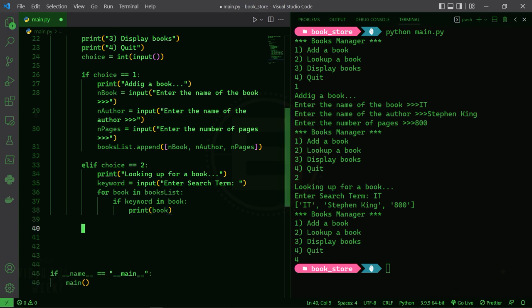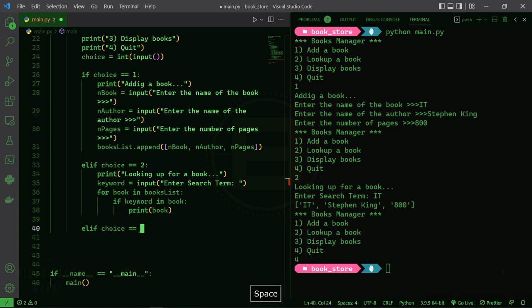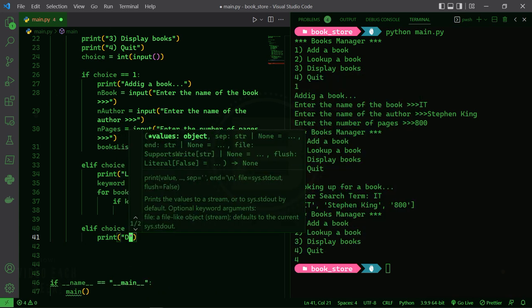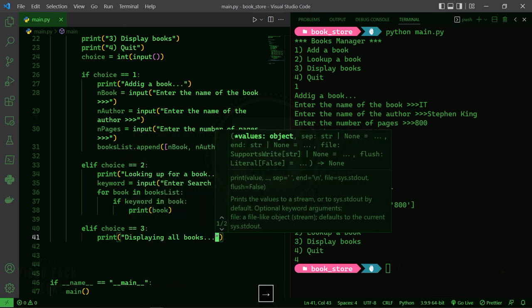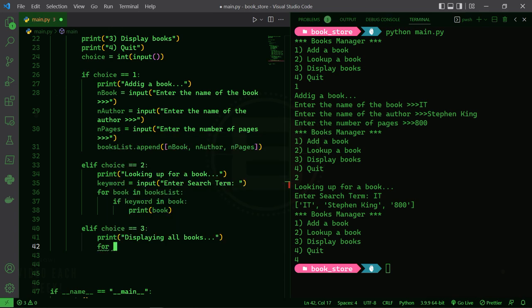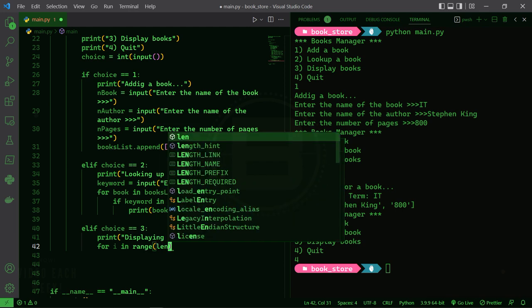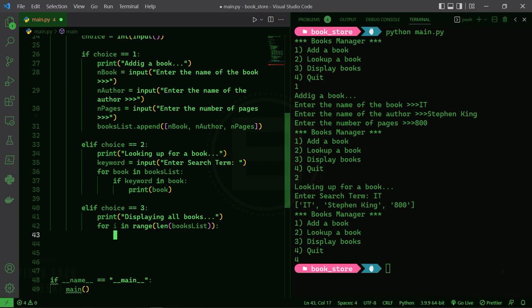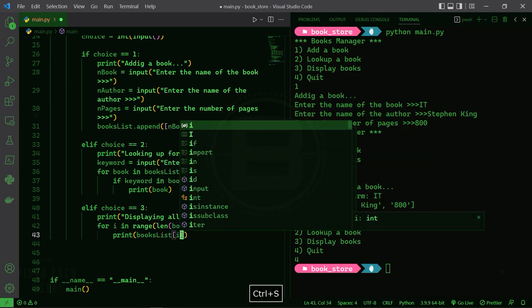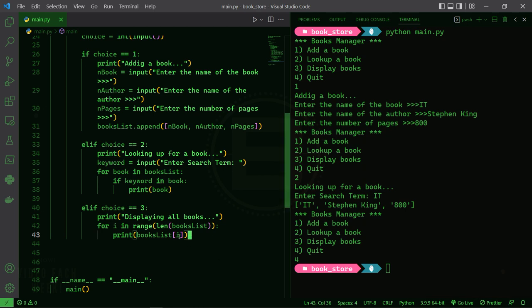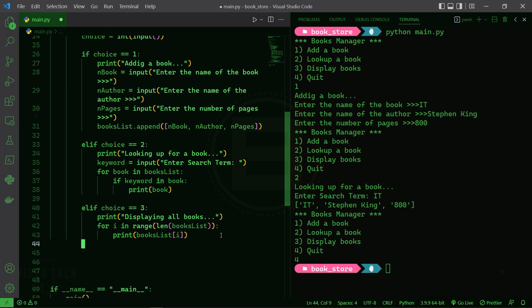I also want to display all of the books. To do that, elif choice equals three, print 'Displaying all books'. I also want a for loop — I'll iterate over the range of the books list length. So if we have 10 books, I'll iterate over range(10), and so on: 'for i in range(len(books_list))', then print 'books_list[i]' to print the whole list with each iteration.